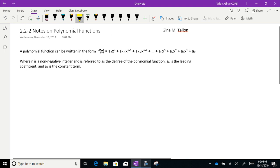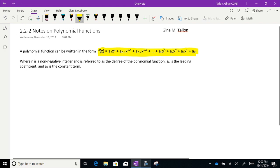A polynomial function can be written in the form f(x) = aₙxⁿ + aₙ₋₁xⁿ⁻¹ + aₙ₋₂xⁿ⁻² + ... + a₃x³ + a₂x² + a₁x + a₀. And that is where a polynomial function would end if it were in the correct format.